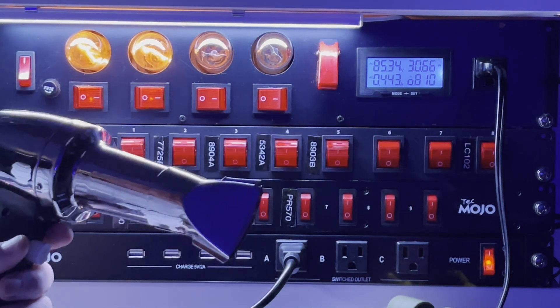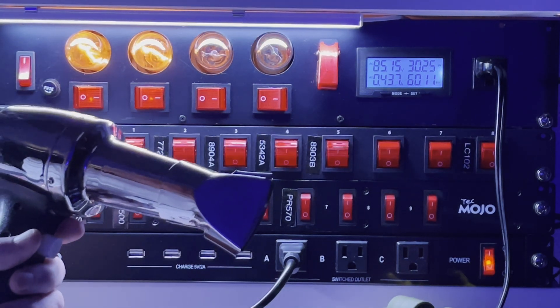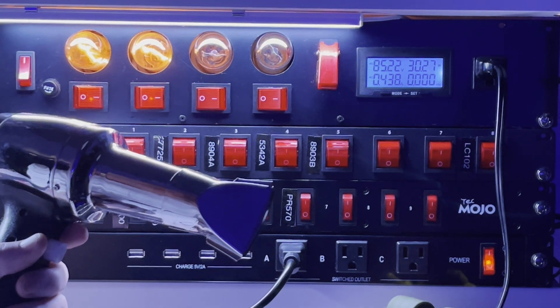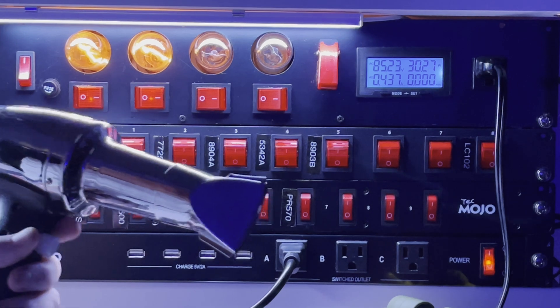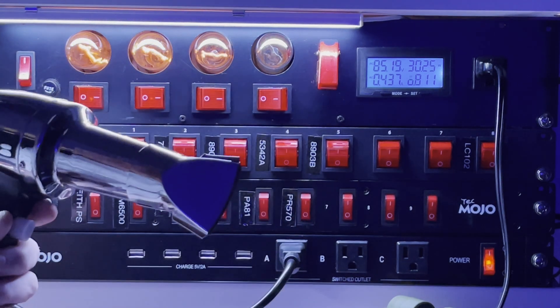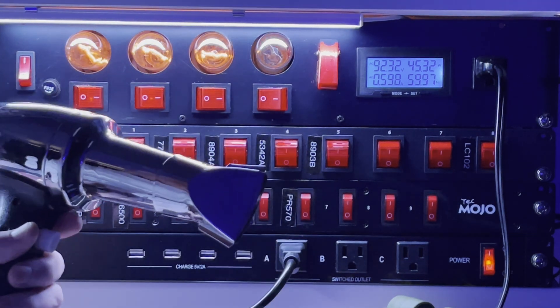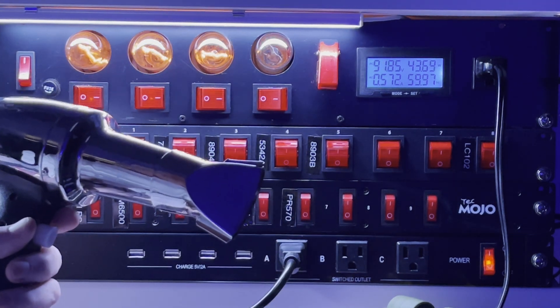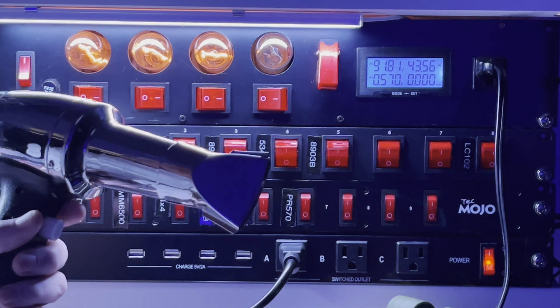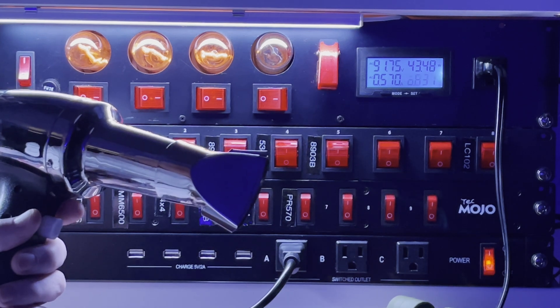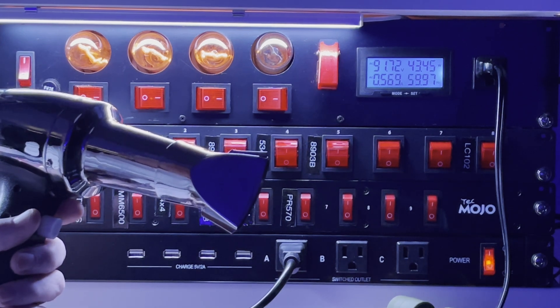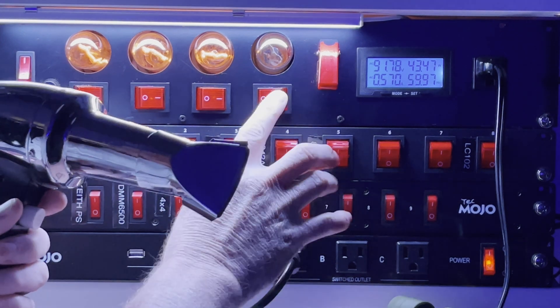With three switches you're up to 92 volts and about 570 milliamps of current.